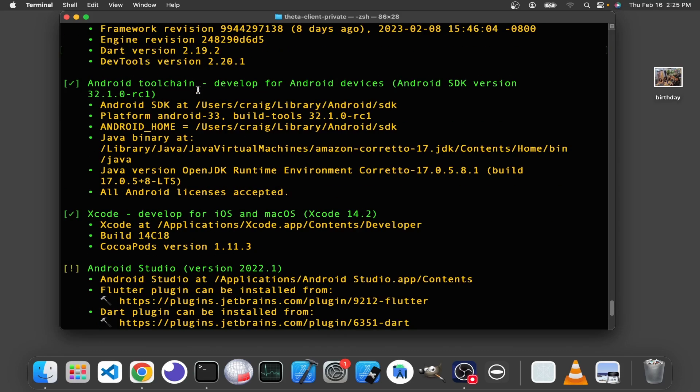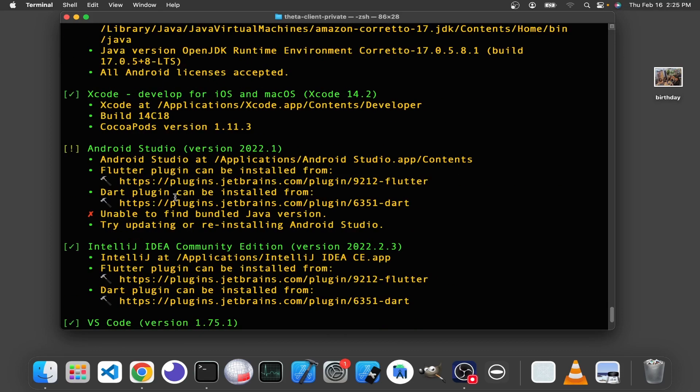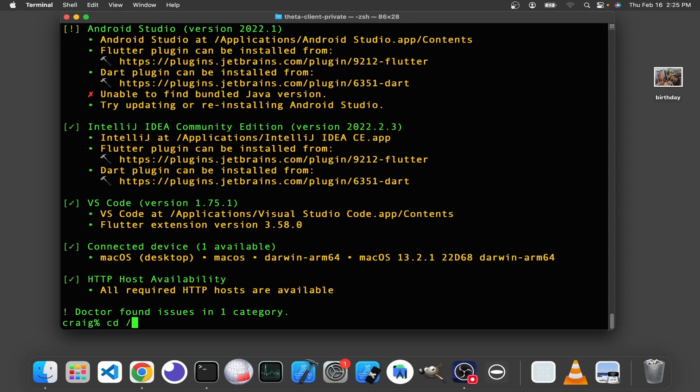If you do Flutter Doctor V, there's a little bit more information here. The Java is installed in Android Studio, but it's not being found on the Mac. Try to check it out on the Mac, look what's going on here.